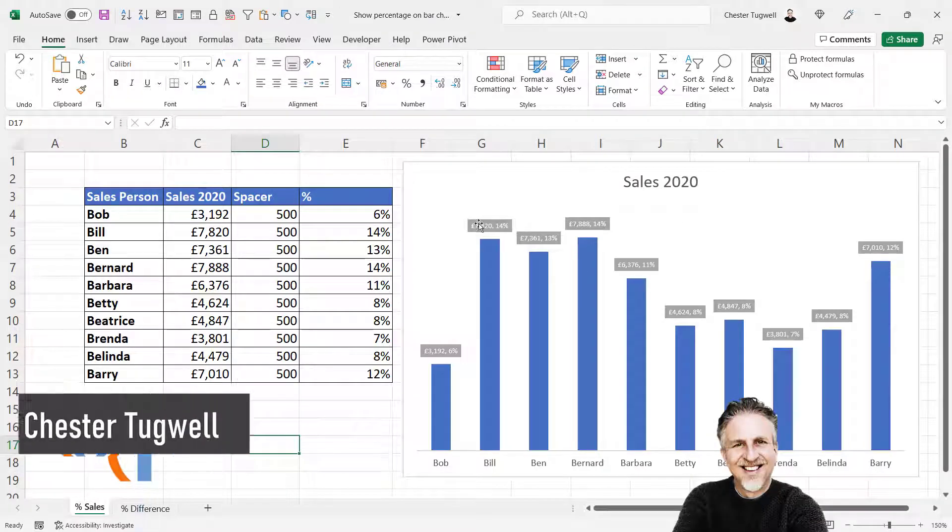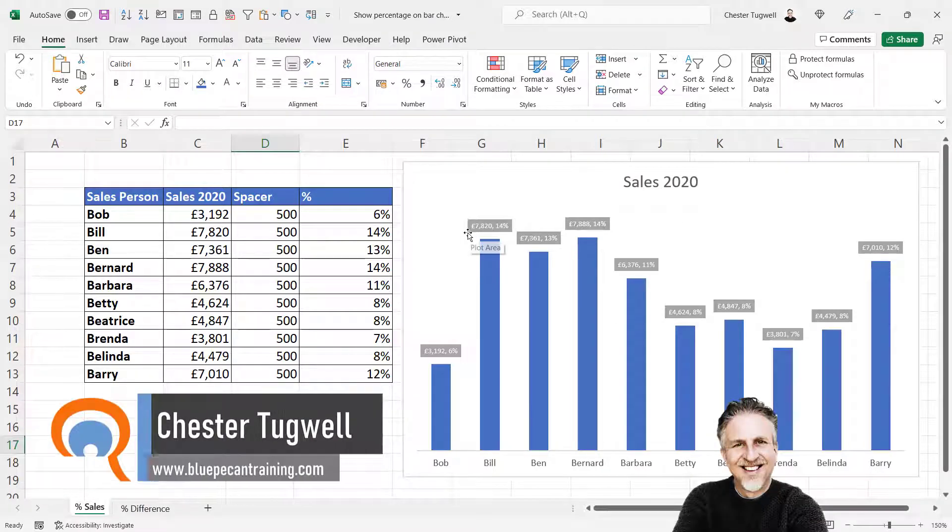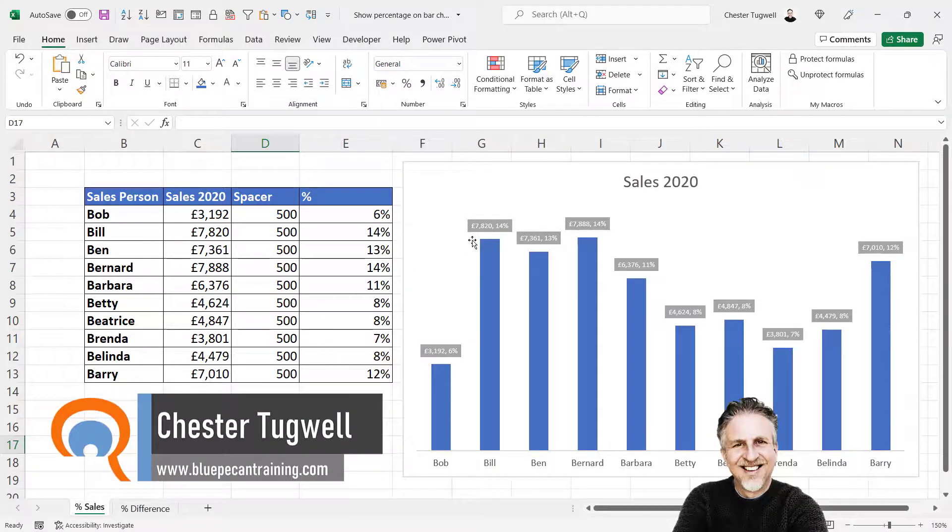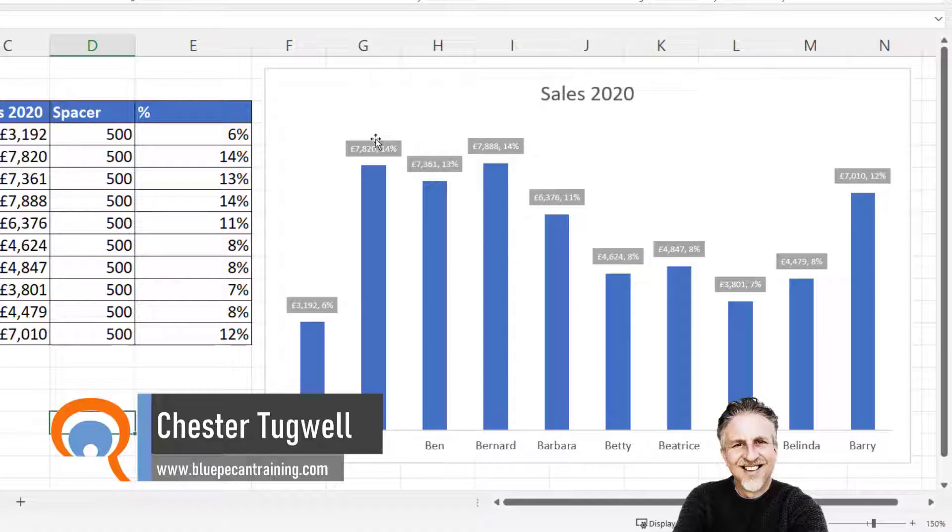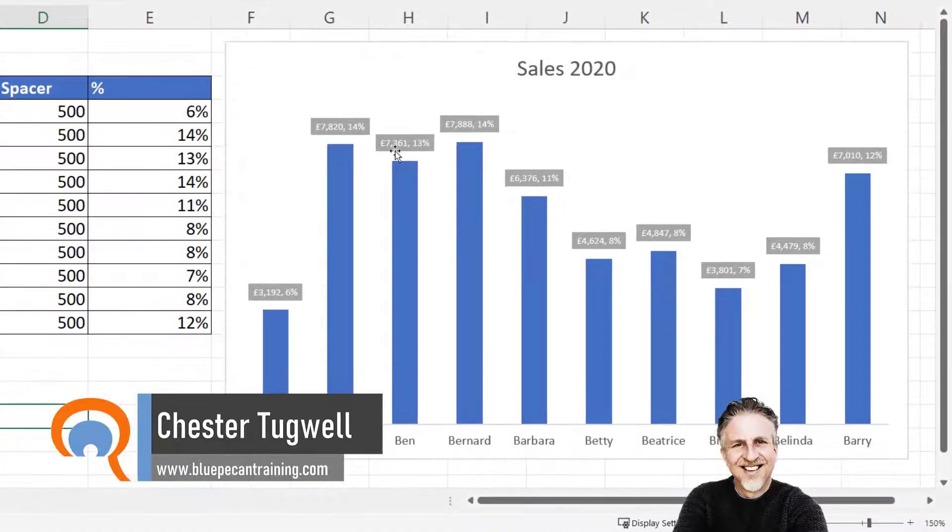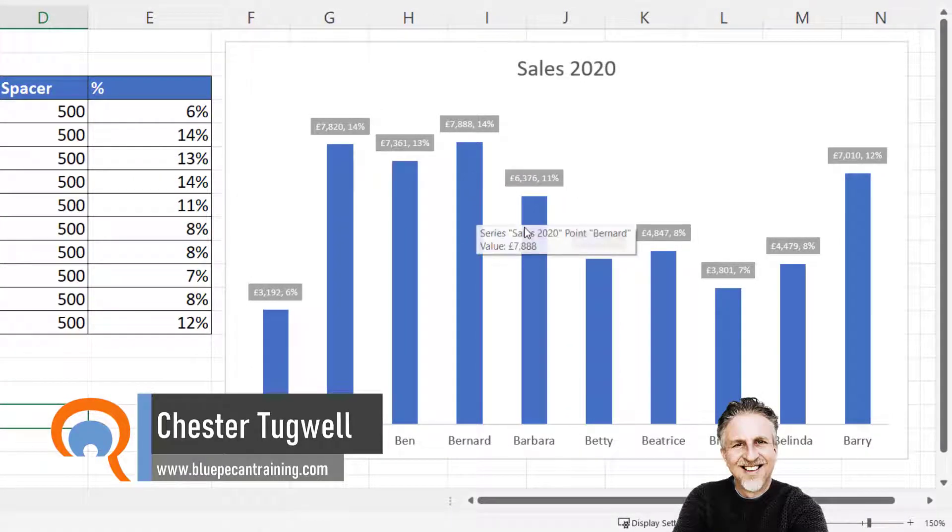We're going to make two graphs, both of which are going to show some sort of percentage calculation in a label above the column.